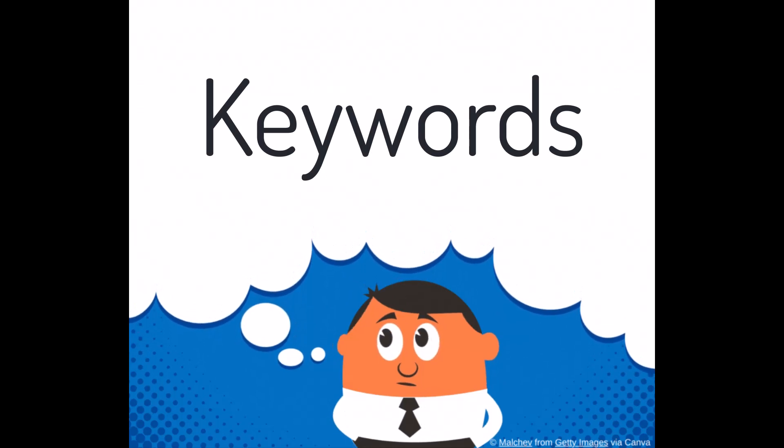We suggest using a mind map to help you develop one keyword into a broader search. For this video, we'll use social media as our topic, starting with this keyword in a large circle.